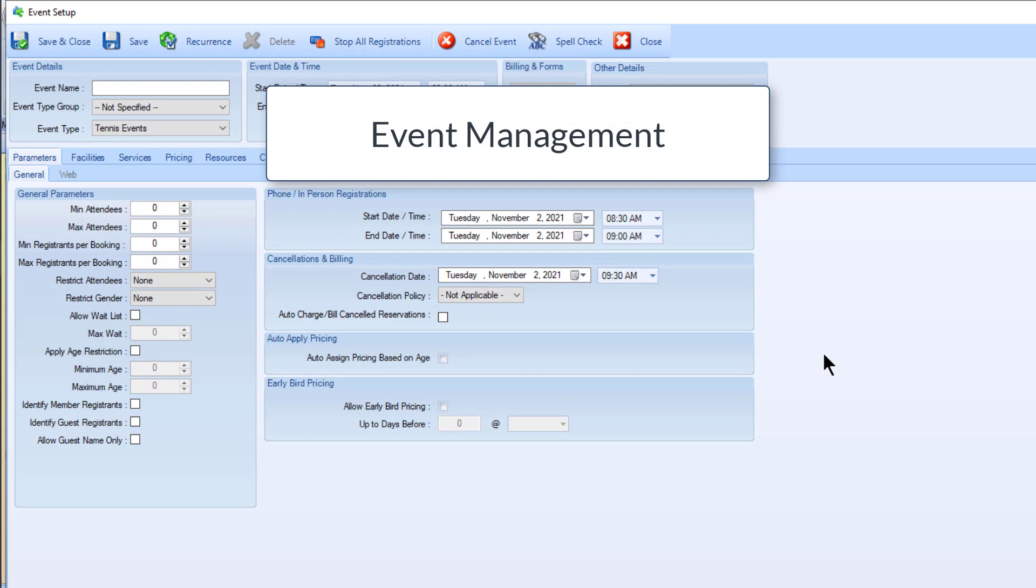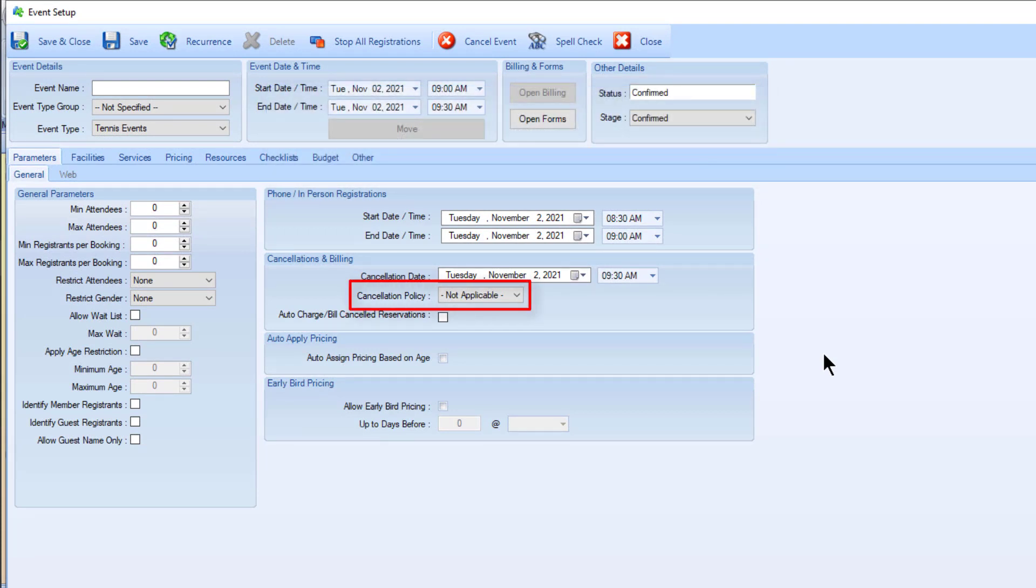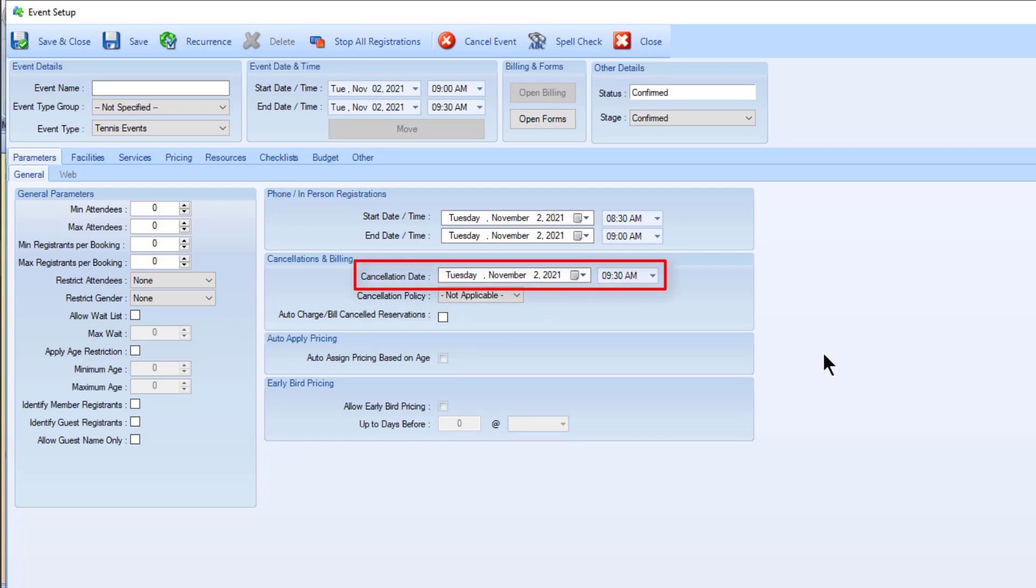When creating an event, in the parameters general tab, you can add a cancellation policy in the cancellations and billing section using the cancellation policy dropdown. You can also set a date and time for when cancellations can be made up until, and flag if cancelled reservations will be auto-charged or billed.